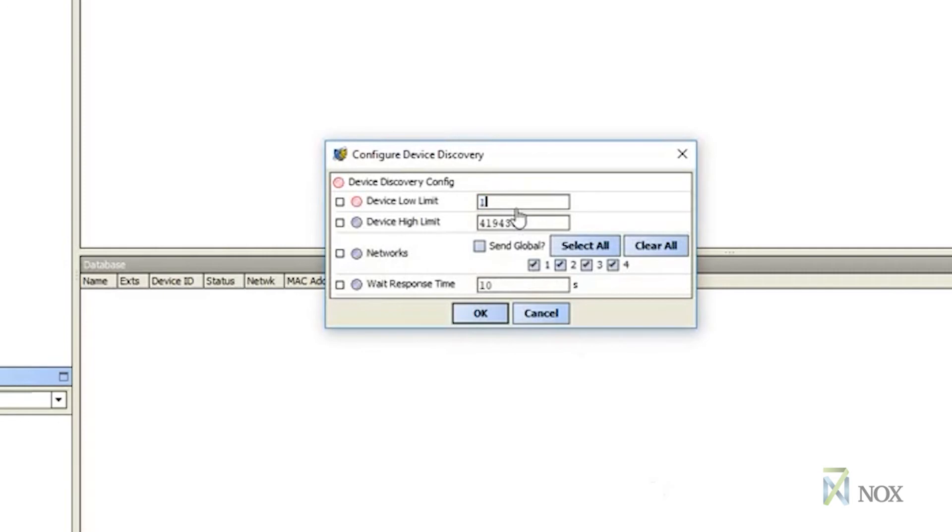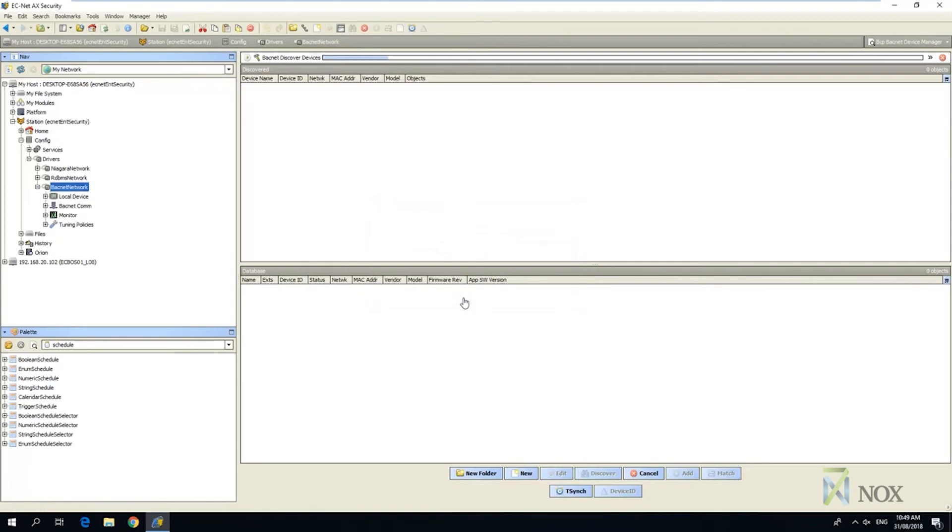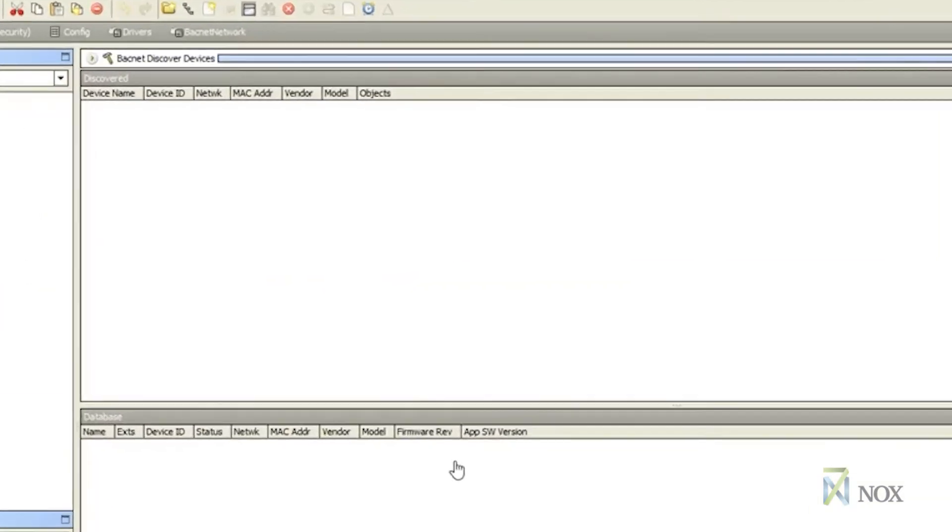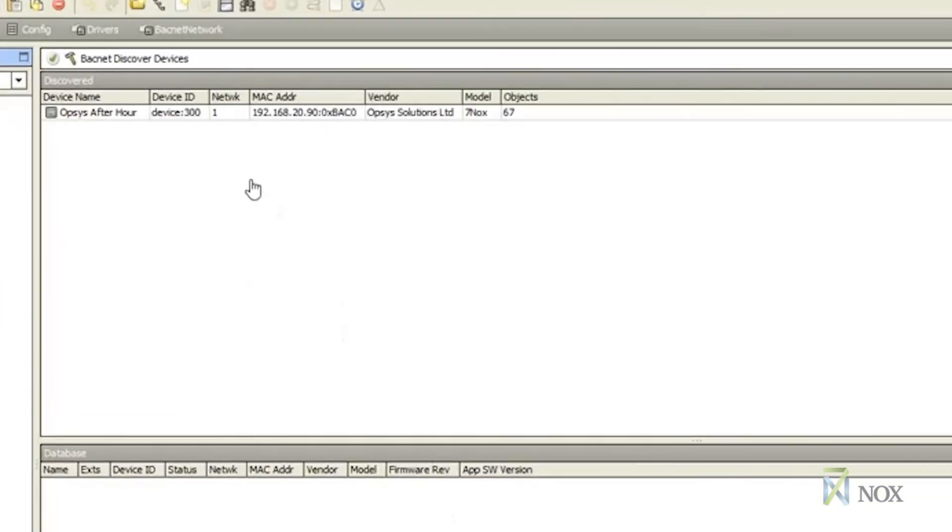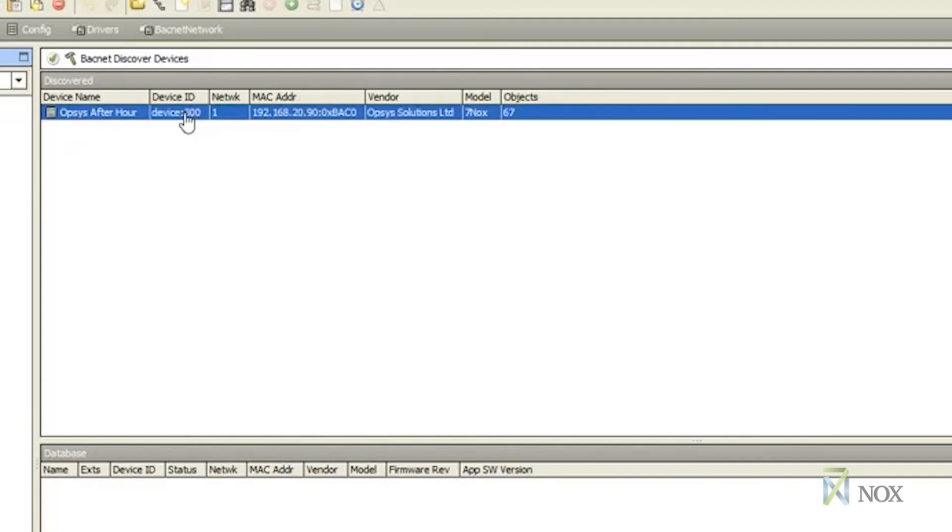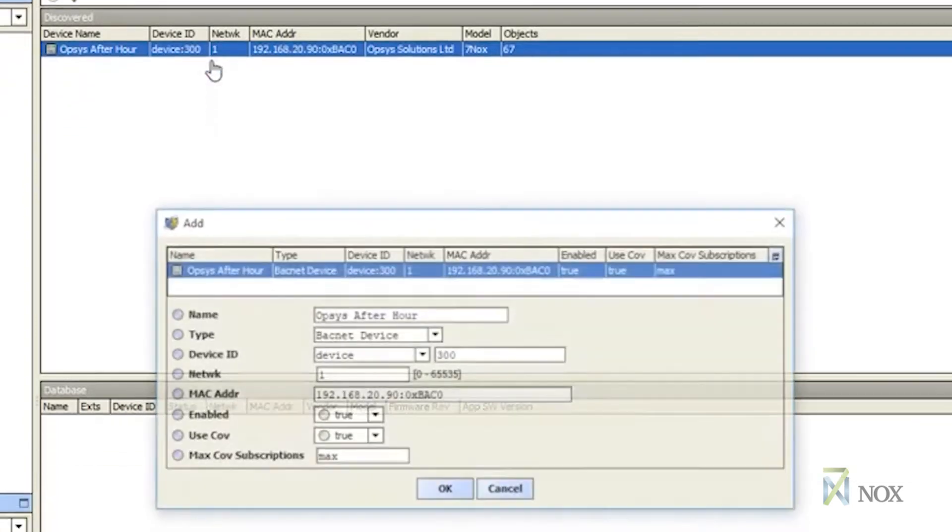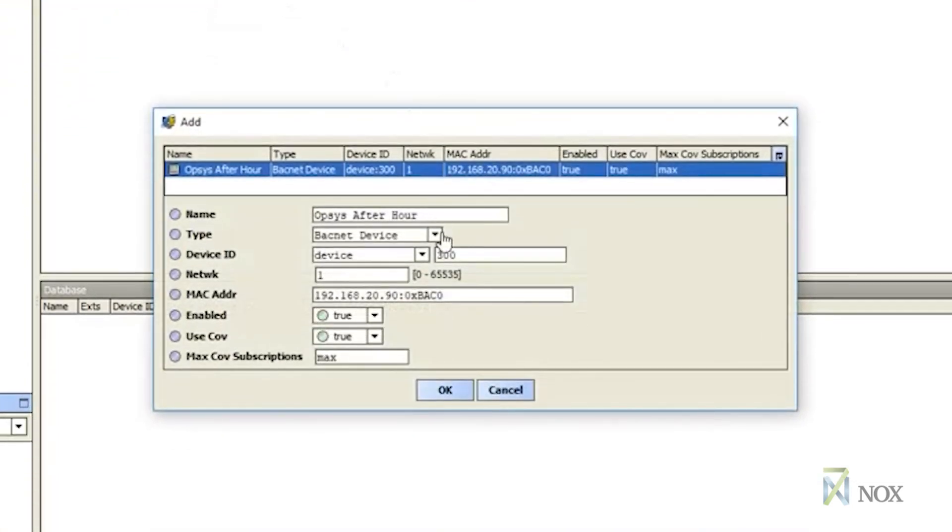Configure the device discovery, device low limit and high limit, and press OK to continue. Please note the device high and low limit will depend on what the site device has been configured to, which will vary from site to site. Once the discovery has finished, you will see the Opsys After Hours device appear in the Discover Devices window. Select the device and add.